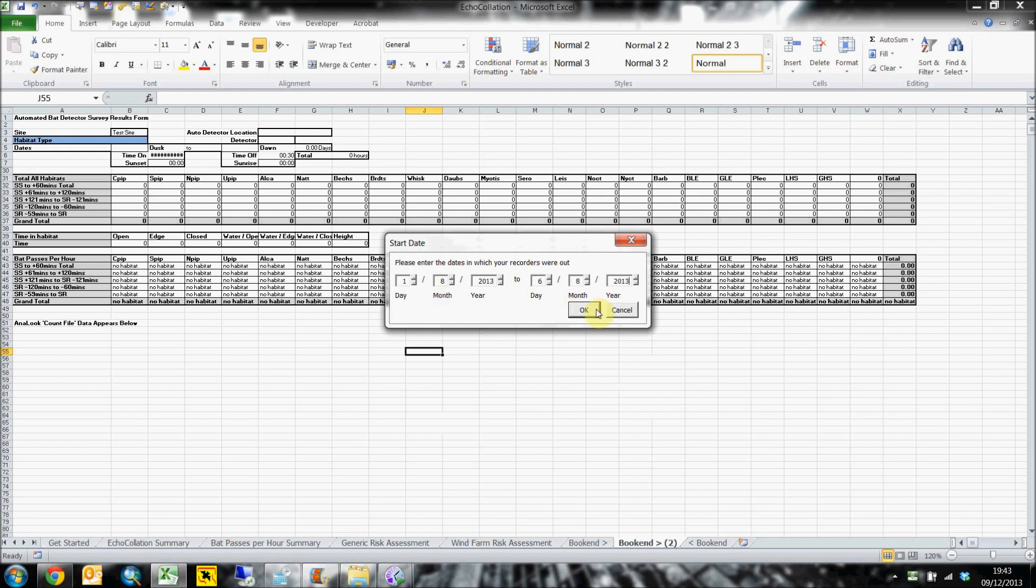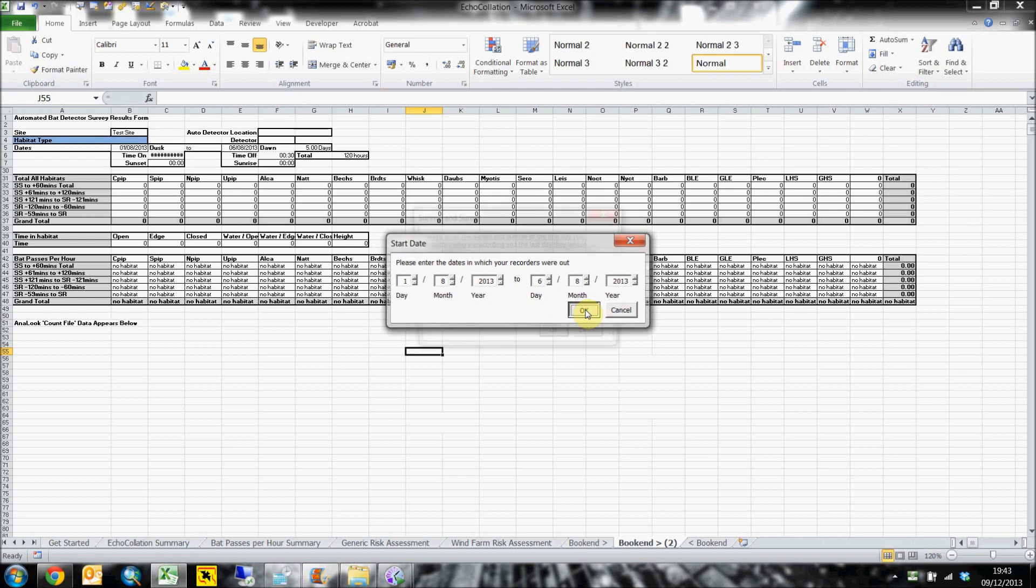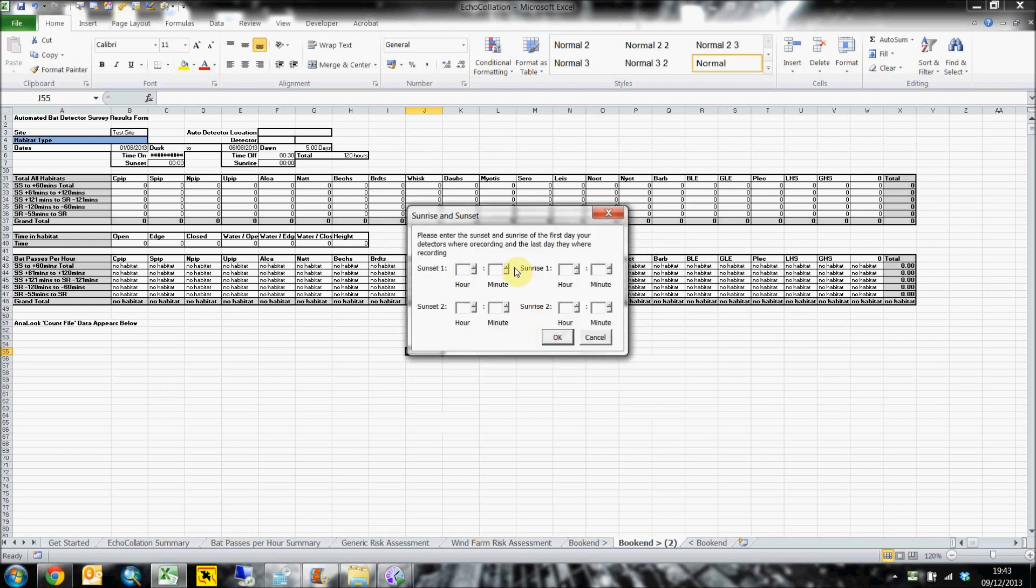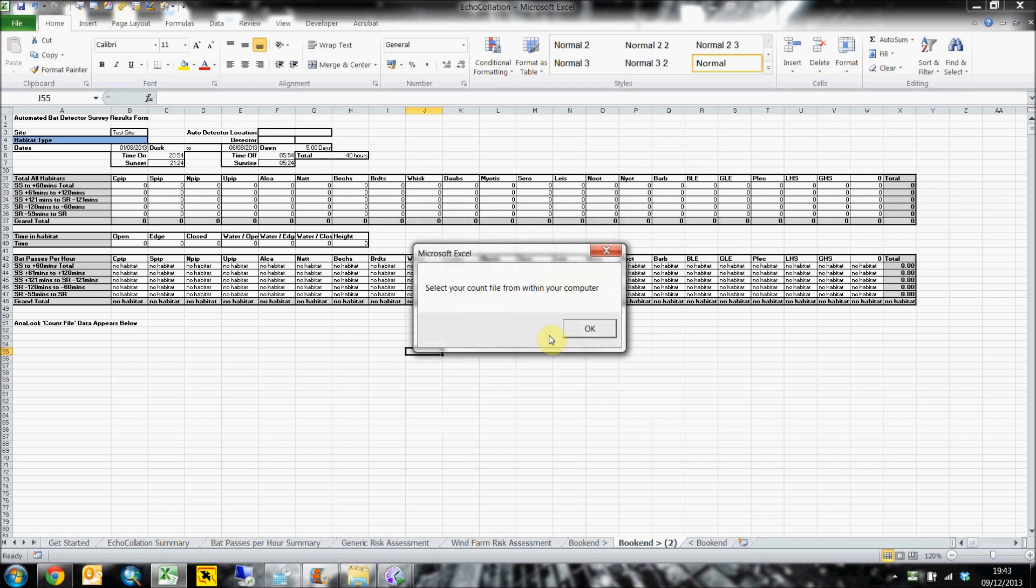By entering the first and last sunset and sunrise times of the dates for your session, Echocollation then works out the average nightly hours, whilst also calculating the correct times for each time slot, which is then used later on when Echocollation sorts each bat pass into the correct time interval.